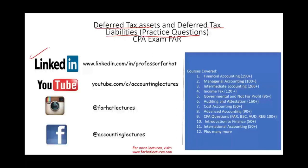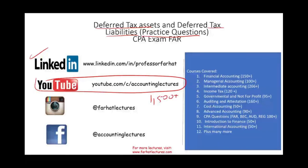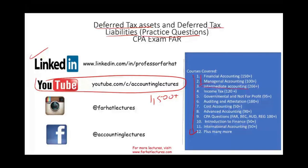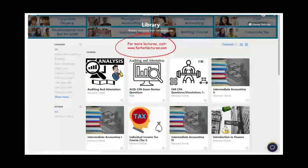LinkedIn is where you would need to connect with me if you haven't done so. YouTube is where I house my 1,500 plus accounting, auditing, and finance lectures. This covers courses in intermediate accounting as well as CPA questions. On my website you can find additional resources, questions, practice simulations, notes, PowerPoint slides, and many more resources to help you succeed as an accounting or CPA student.